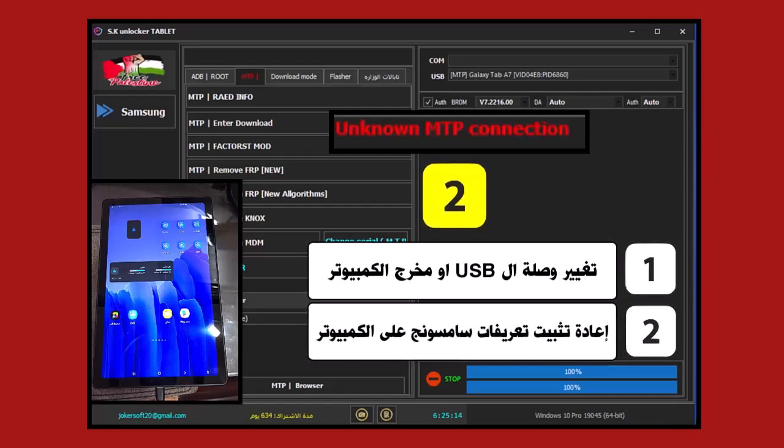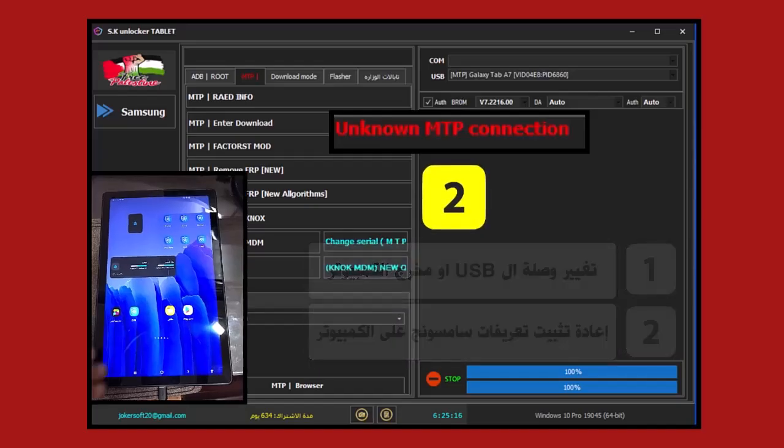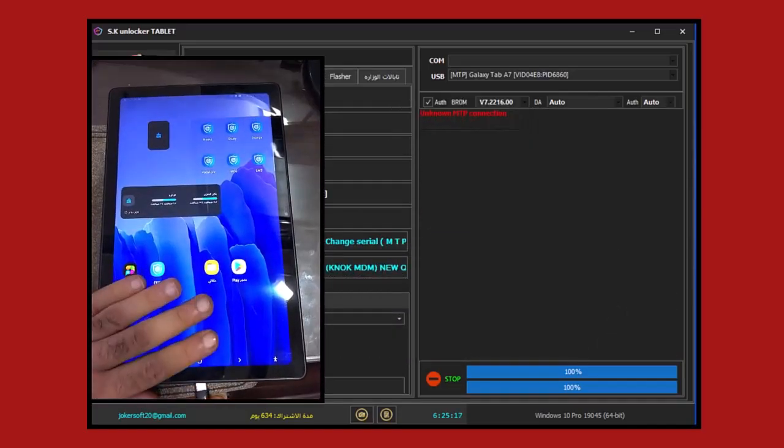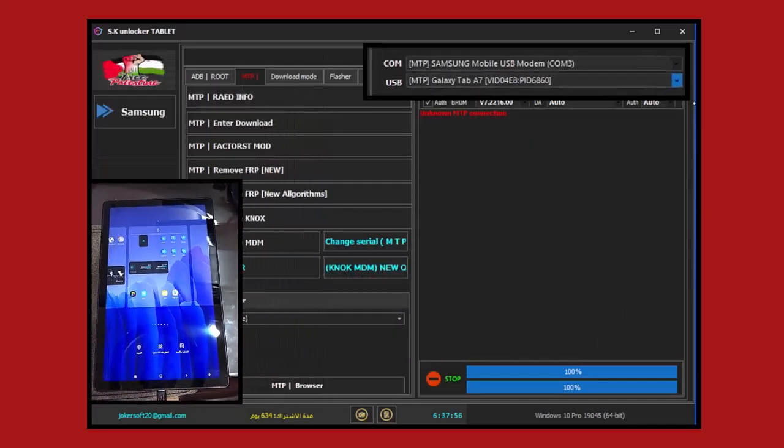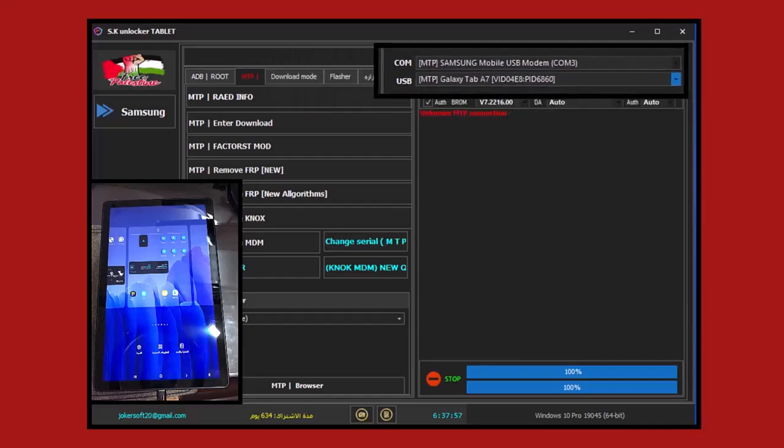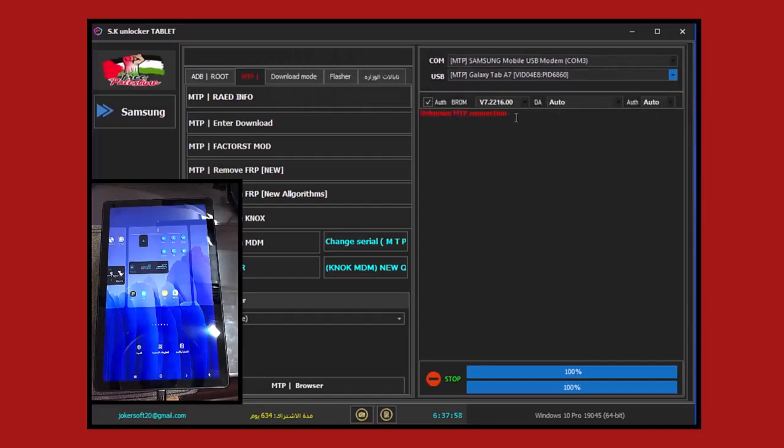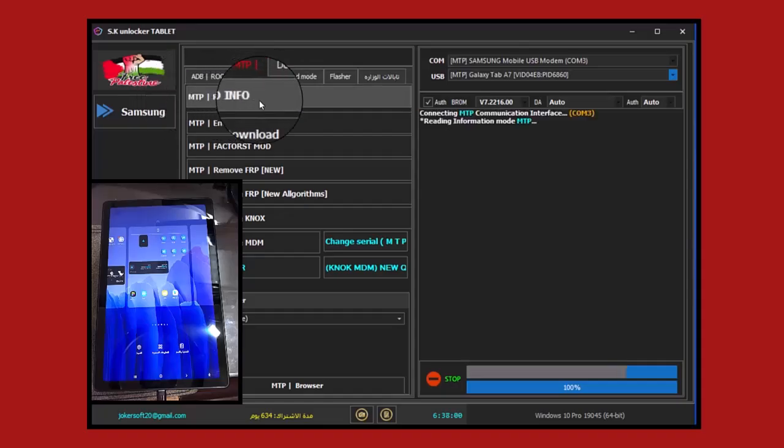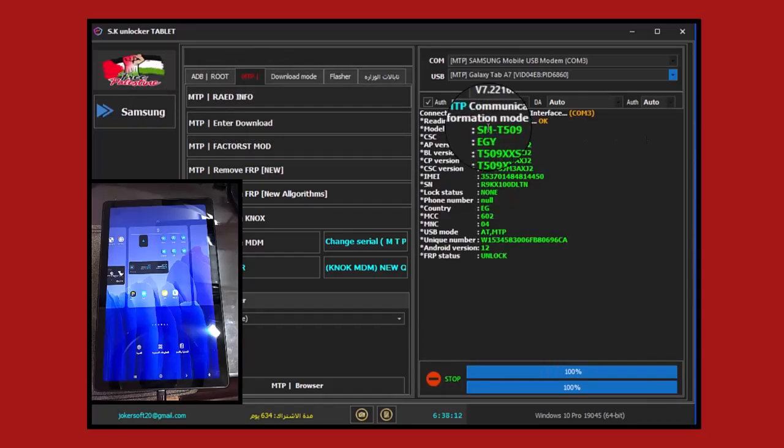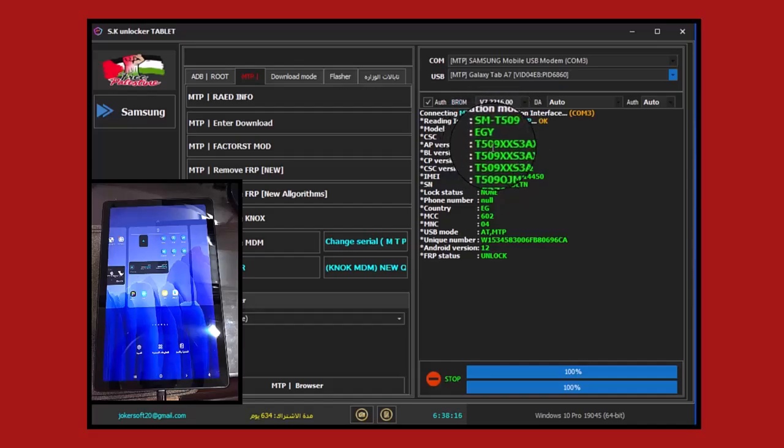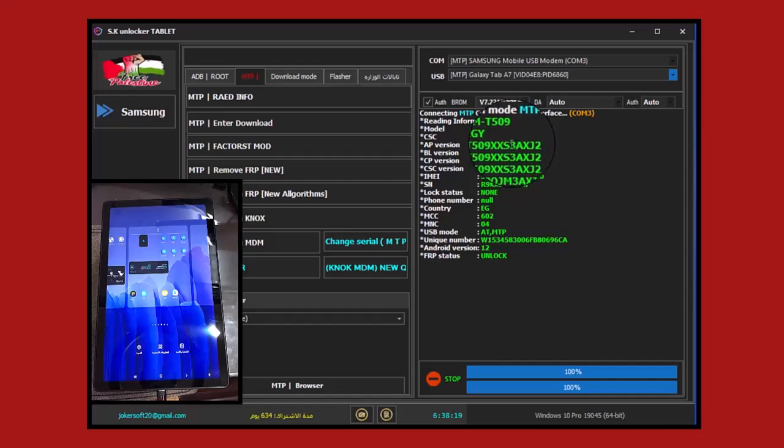The first solution is to change the USB cable you're working with. The second and most important solution is to reinstall the Samsung drivers on the computer, even if they were previously installed and the error still appears. Uninstall them, then reinstall them on your computer. When you reinstall the drivers, connect the tablet again with the cable so it can be recognized correctly on the tool. After that, press Read Info again so the tool recognizes and reads all its information, including the tablet model and its region which is Egypt, the protection version number, and the issue that the tablet has.